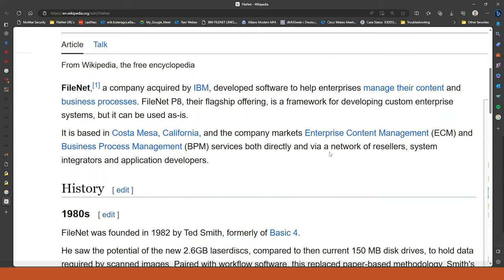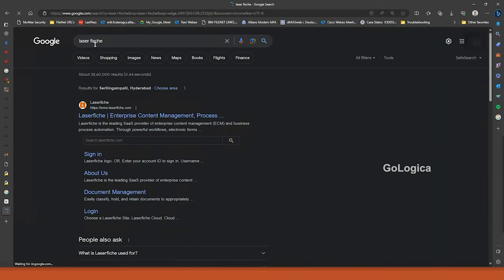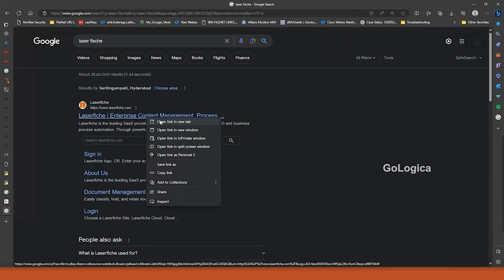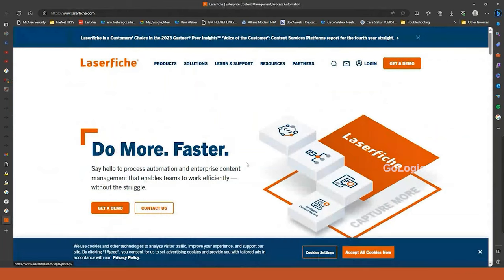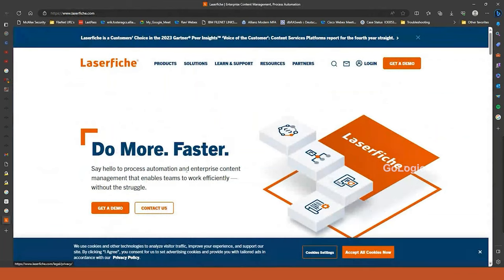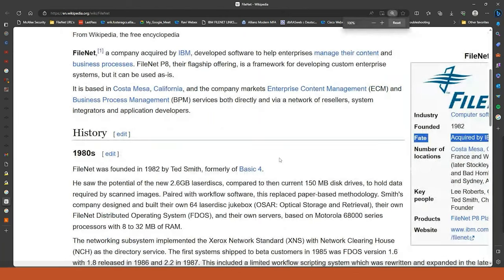For FileNet, the competitors are SharePoint, OpenText, Documentum, and one more product called Laserfiche — spelled L-A-S-E-R-F-I-S-C-H-E. All these content management softwares come under ECM — Enterprise Content Management.